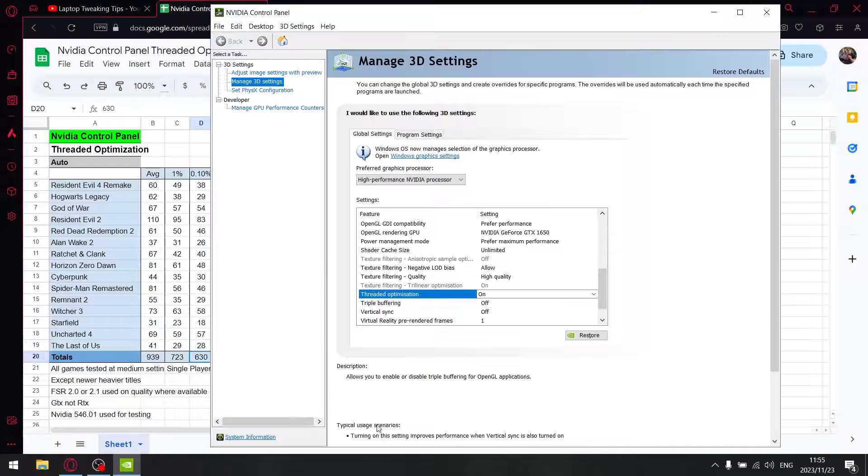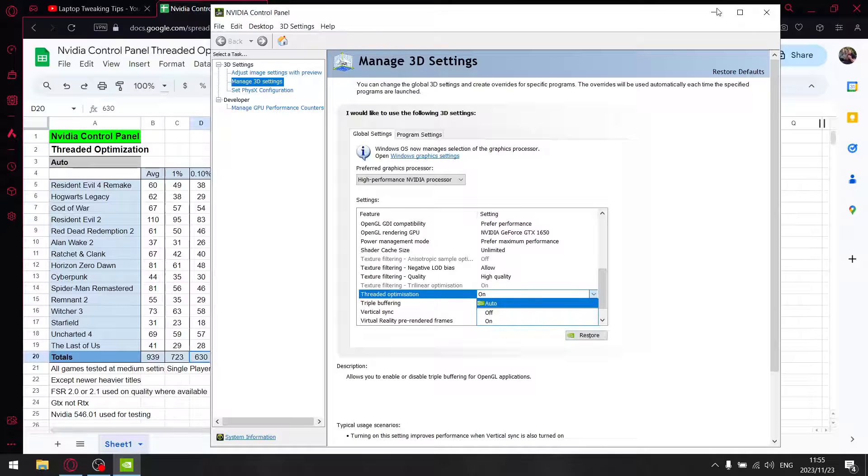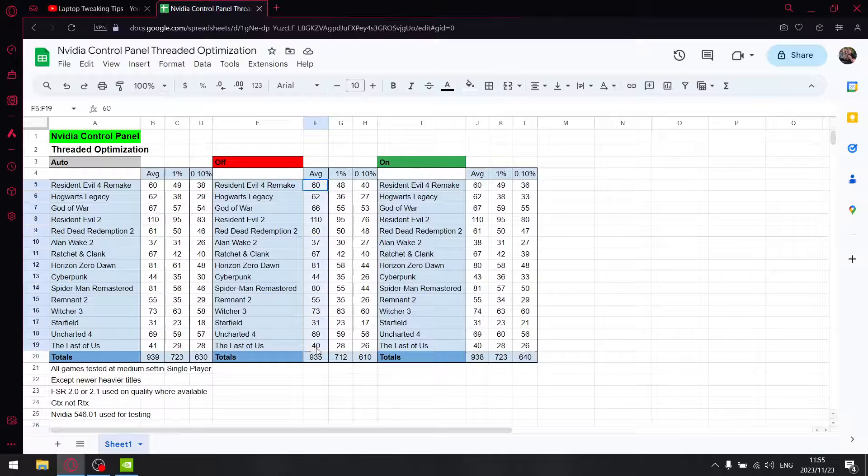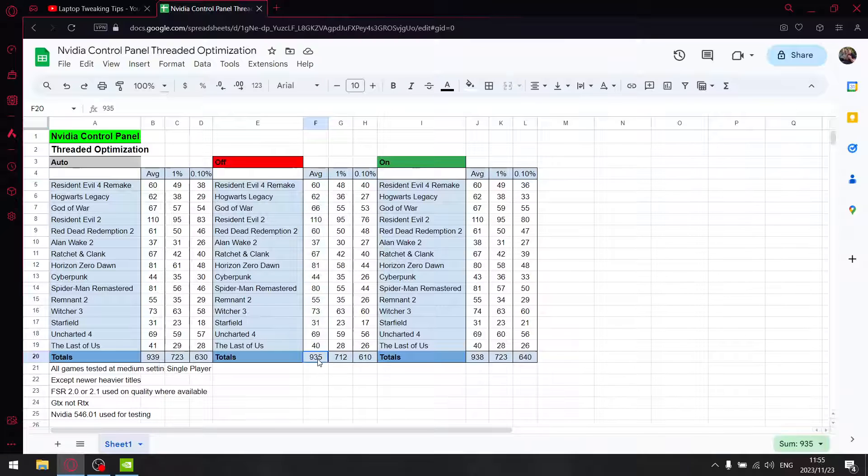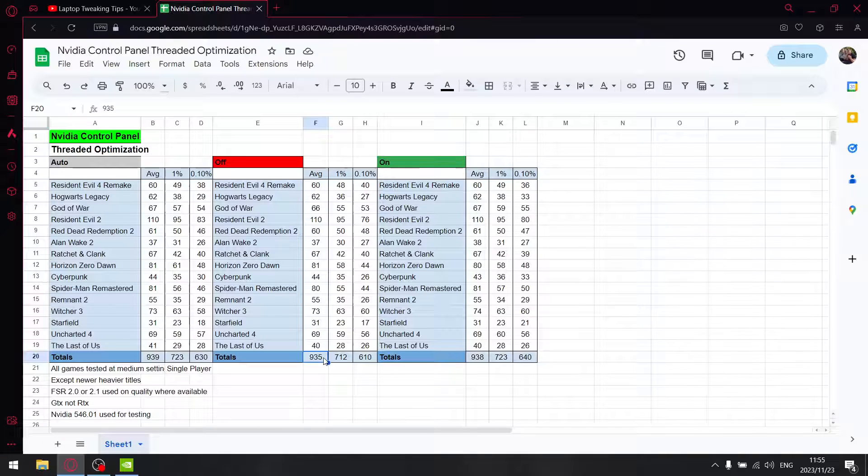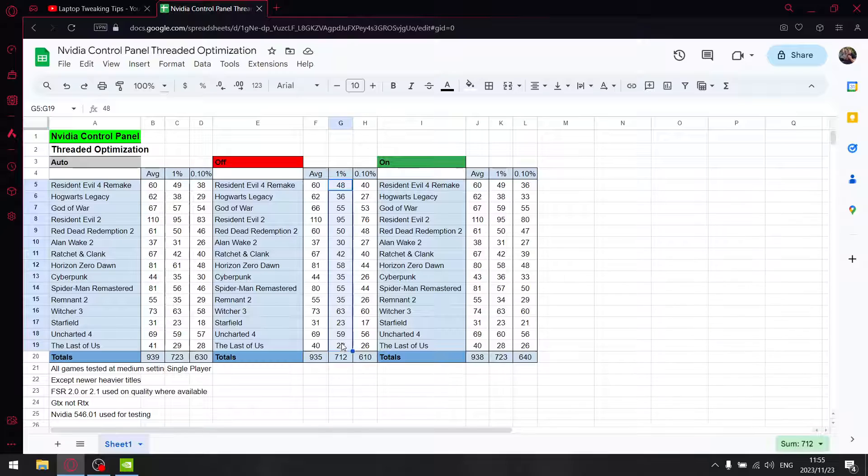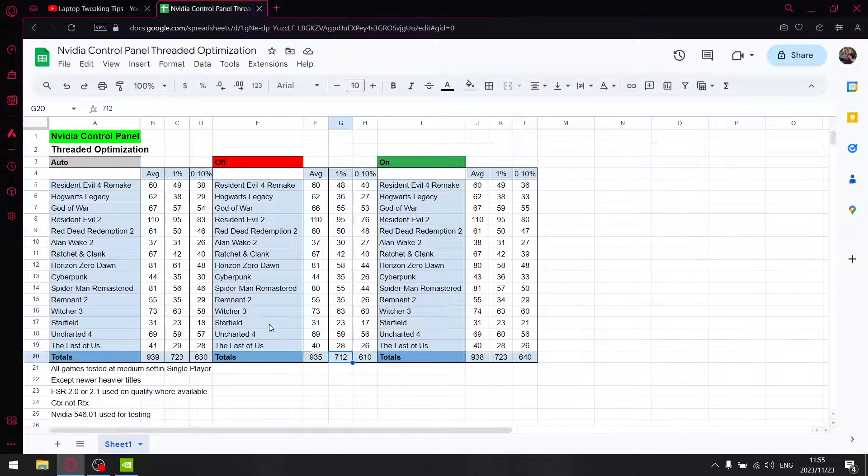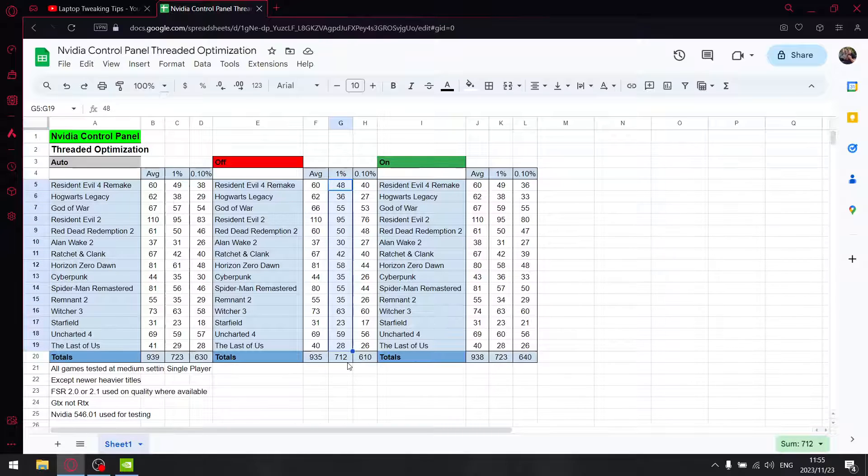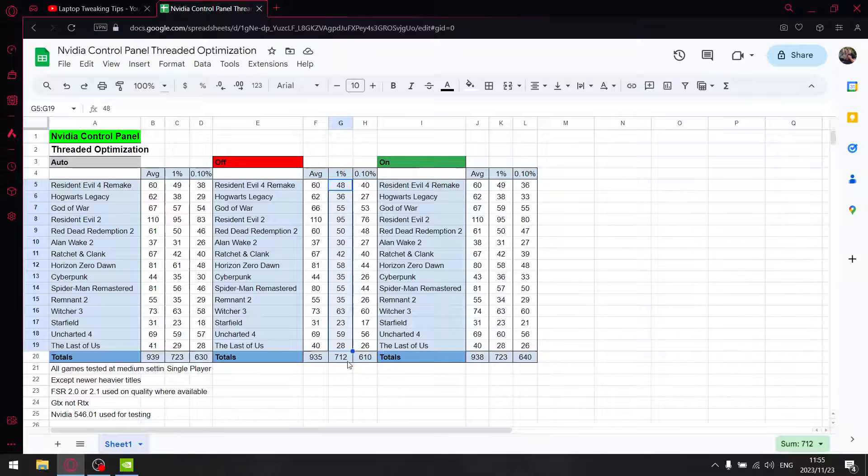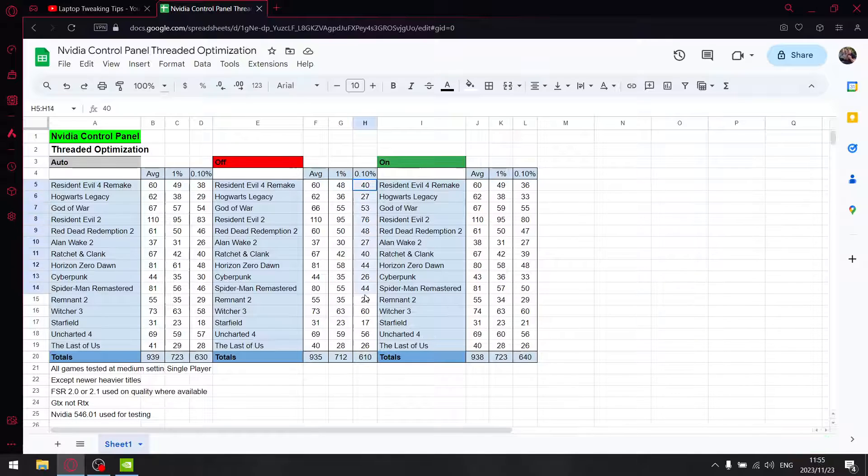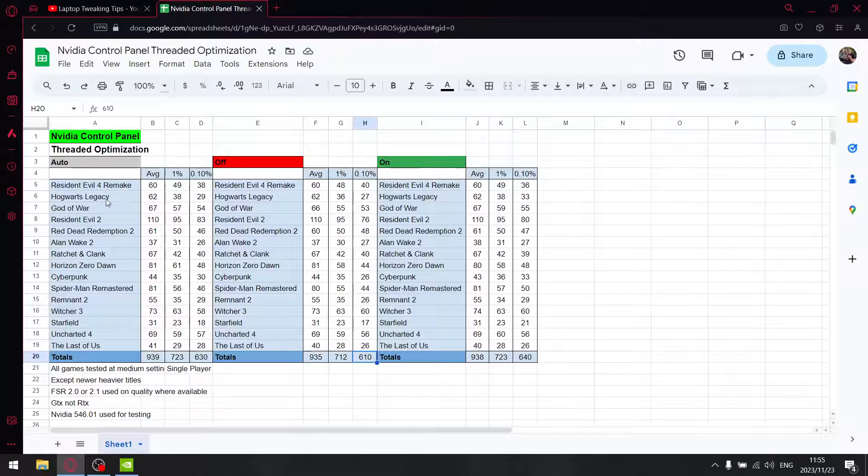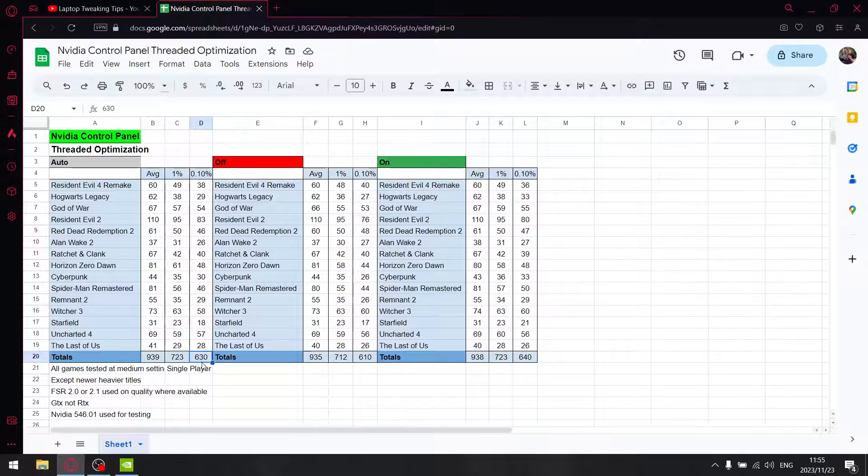Then when I set thread optimization to off, I add up all the average FPS and get 935 - a slight drop but not much over 16 games. When I add up all the 1% lows, I get 712. This is where setting thread optimization to off shows a liability in terms of 1% lows - a drop of over 10 FPS over 16 games. When I add up all the 0.1% lows, it's 610, quite a bit lower than auto at 630.